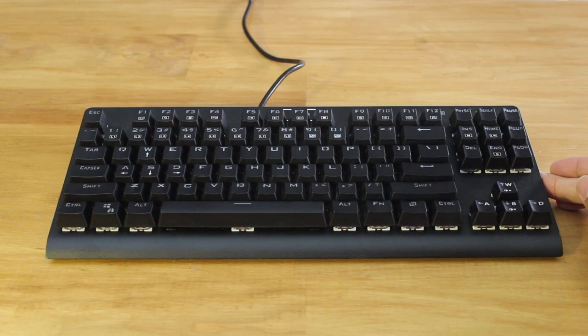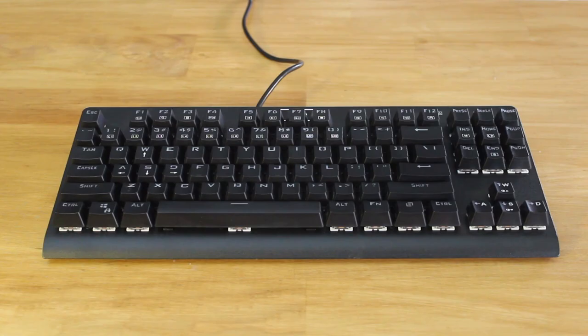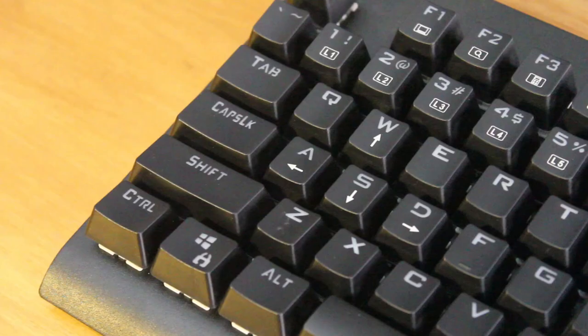Fortunately, one thing that this keyboard didn't follow Corsair on was the terrible non-standard layout that Corsair use. The bottom row on this Z77 is completely standard, so getting some aftermarket keycaps for these will be no problem.